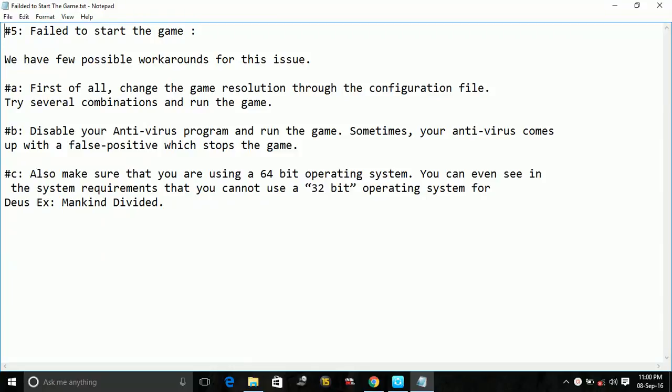The second fix is disabling your antivirus program and running the game. Sometimes your antivirus gives a false positive which stops the game from launching. So all you have to do is go to your antivirus and disable it.